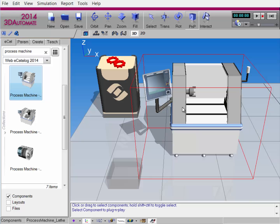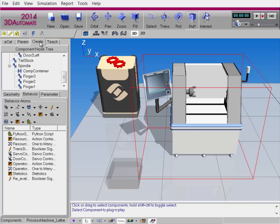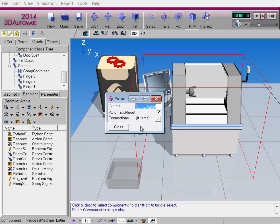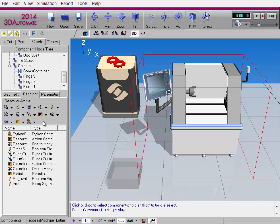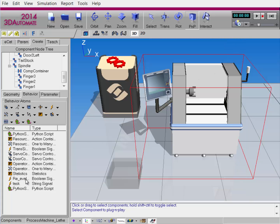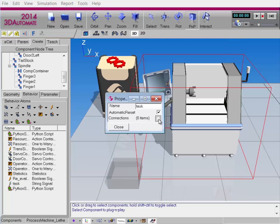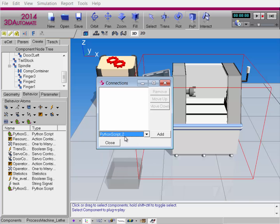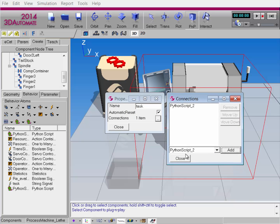To get the component set up, I'll go to the Create tab. In the Behavior sub-tab, I'll create a string signal behavior. Remember, you need to name that signal Task. I can now go ahead and create a Python script behavior. I'll connect my signal to that Python script — the one used was Python script underscore 2. Click Add, and we're all good to code.